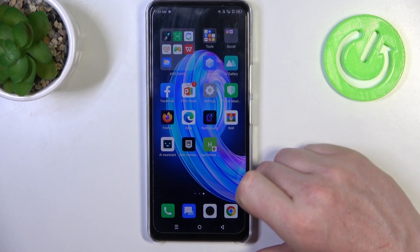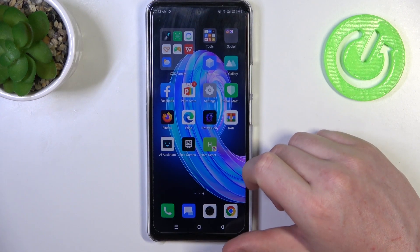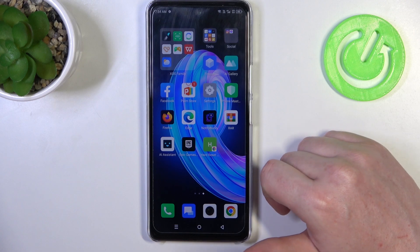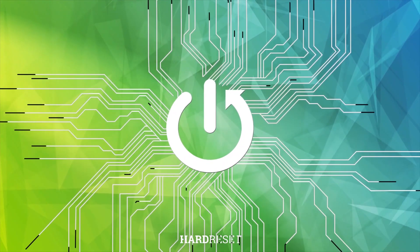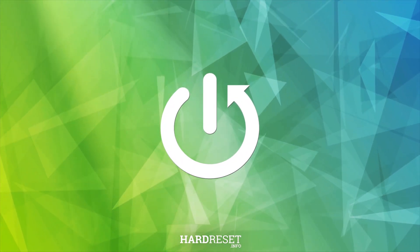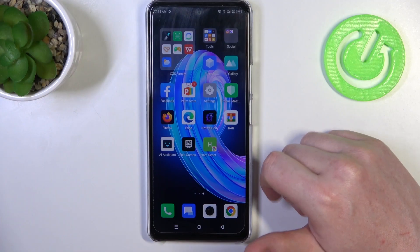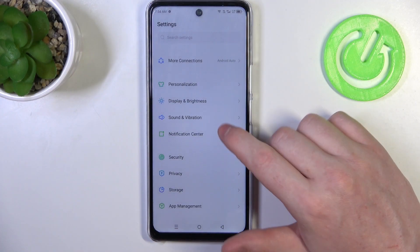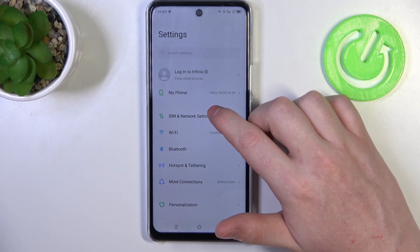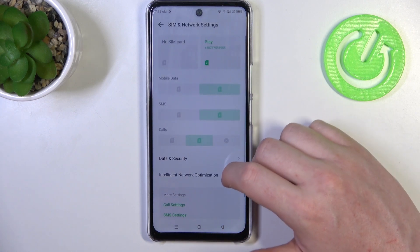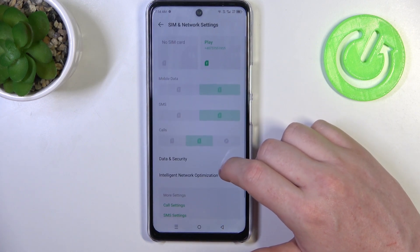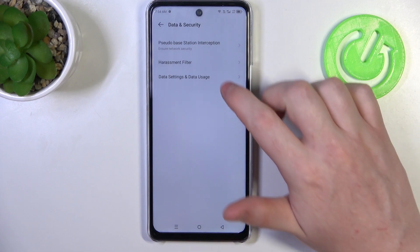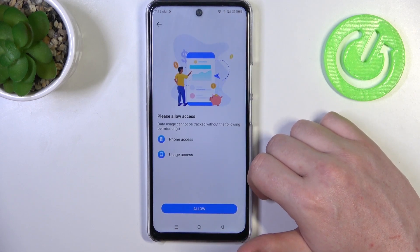Hello, in this video I want to show you how to set Mobile Data Limit on Infinix Note 30. To do this we'll need to open our System Settings, then on the top there's SIM and Network Settings. Right here we should be able to find Data and Security and then go for Data Settings and Data Usage.